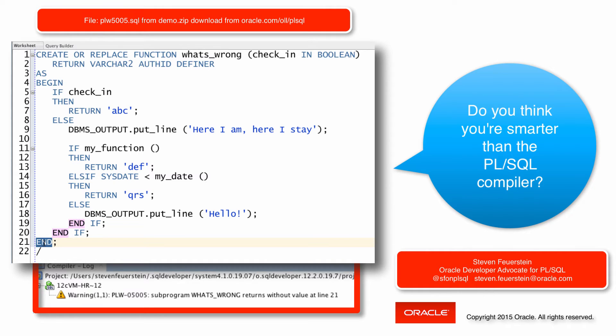there is a possibility that a return statement may not have been executed. And then I will get a function returns without value error at runtime, which is a pretty embarrassing error.